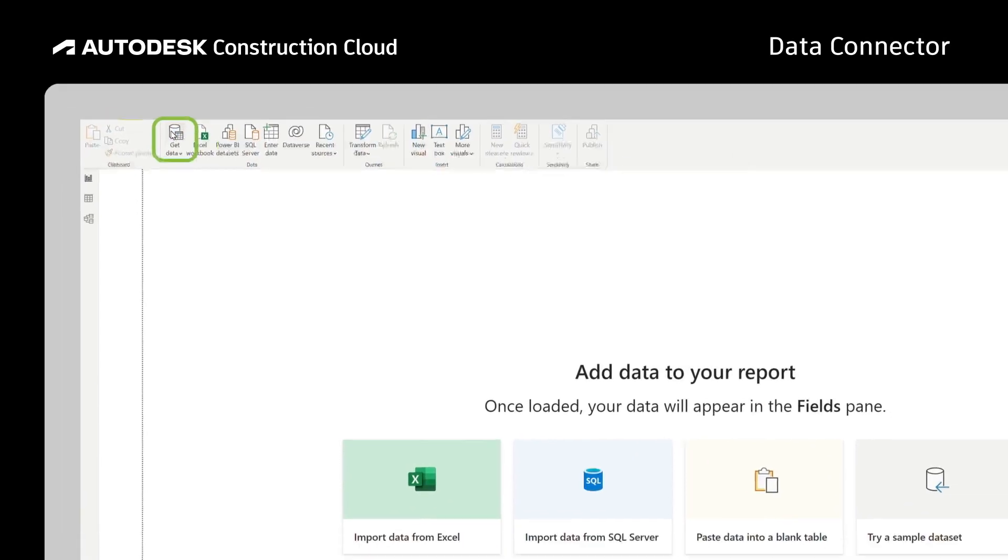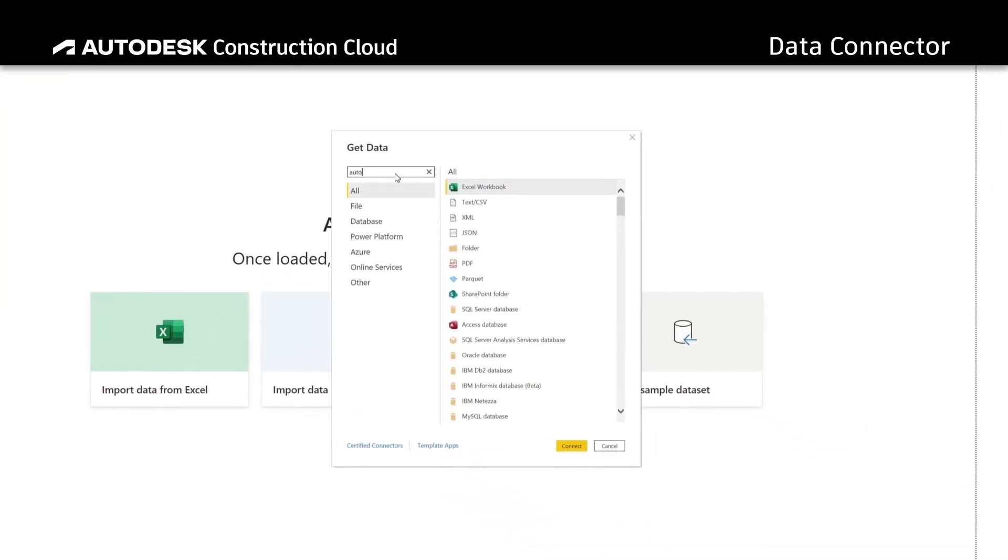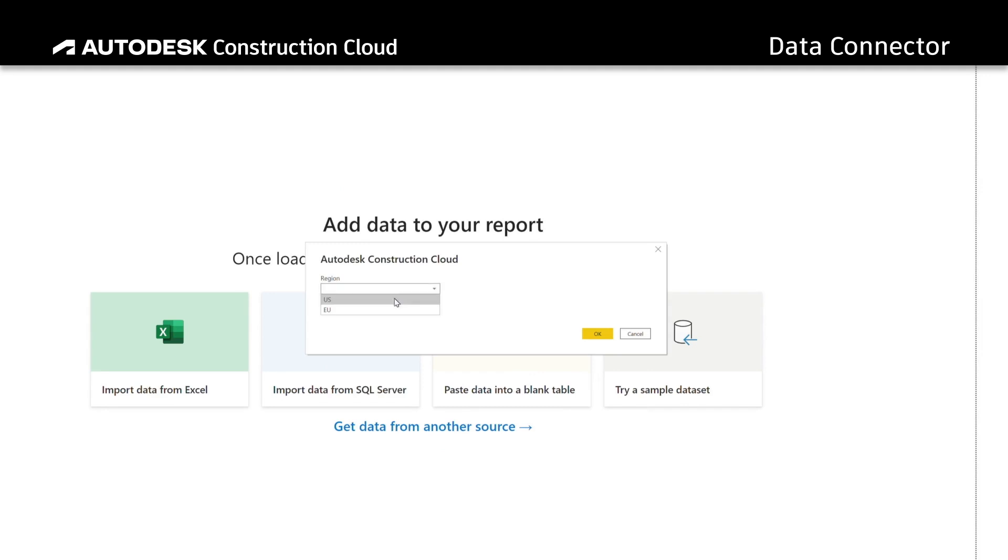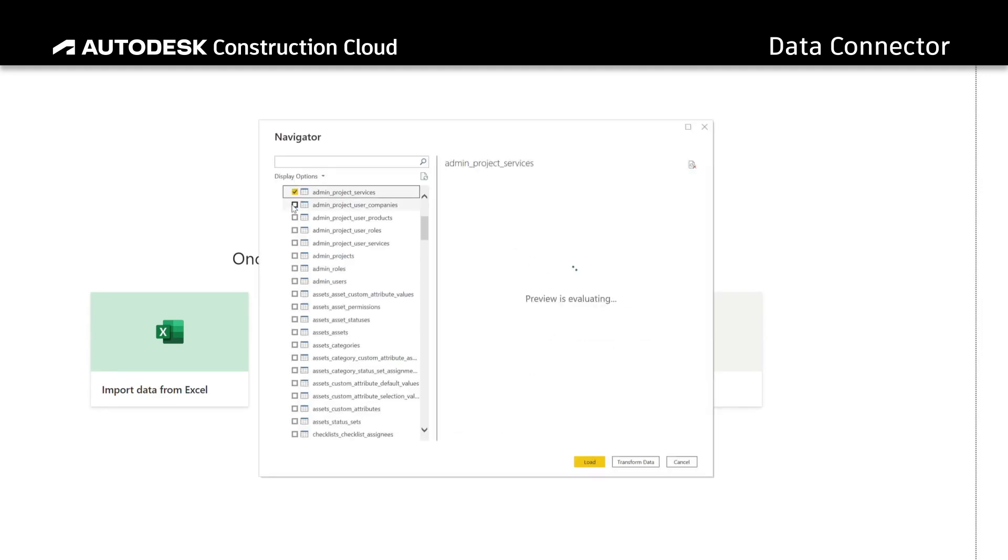And with a direct connection to Power BI, teams can automate data extraction even more, making data visible instantly.